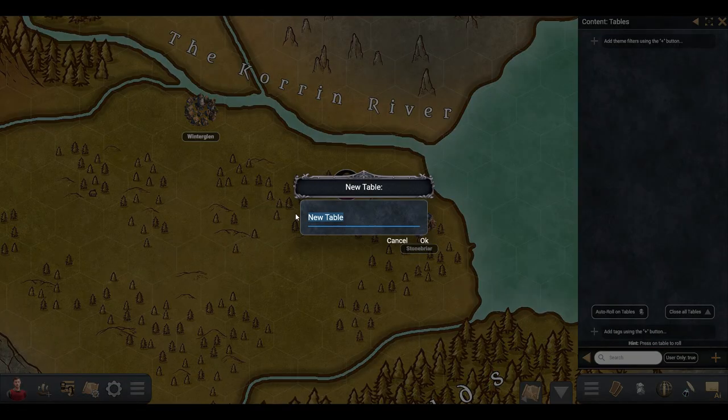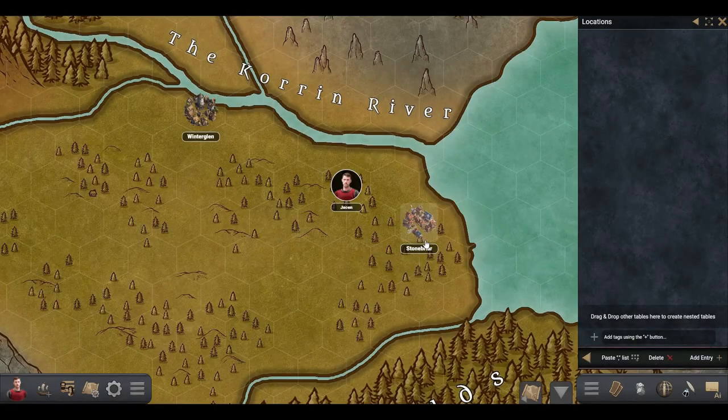Press on New Table and write its name. For this example, we are going to add the Locations table from Iron Sword.